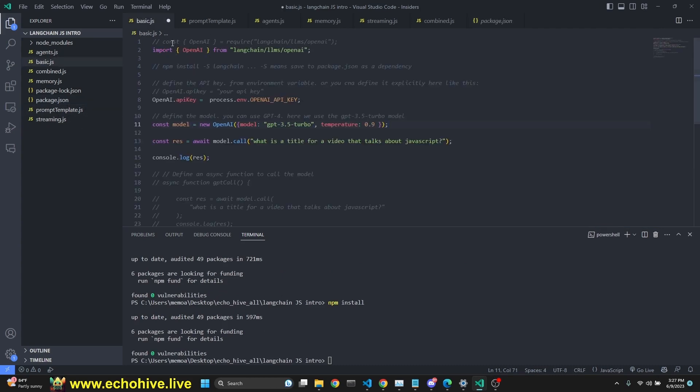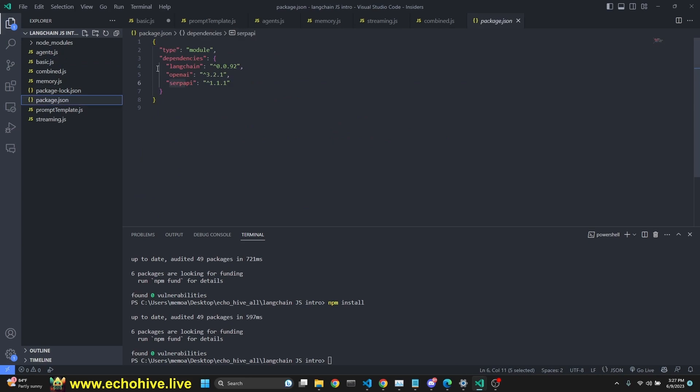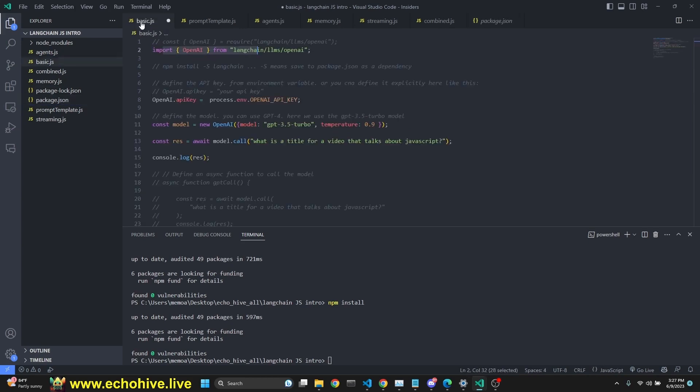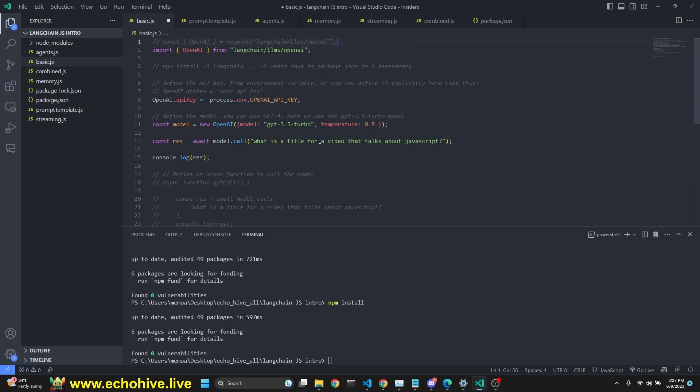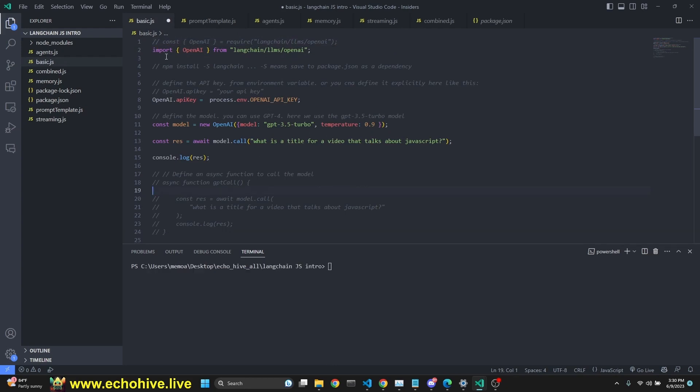Another interesting thing is that if you want to, instead of using this const require argument, if you want to use import from, then all you have to do is in package.json, you have to define type as a module, then you can use this import style importing. If not, you can actually use the require method as well. These will be in the files anyway. So we are importing from LangChain LLMS OpenAI. We are importing OpenAI. Here I made a comment about the dash s.